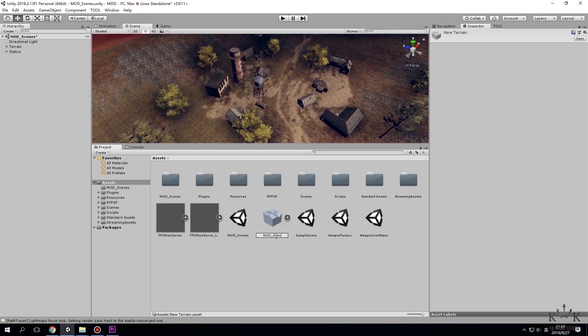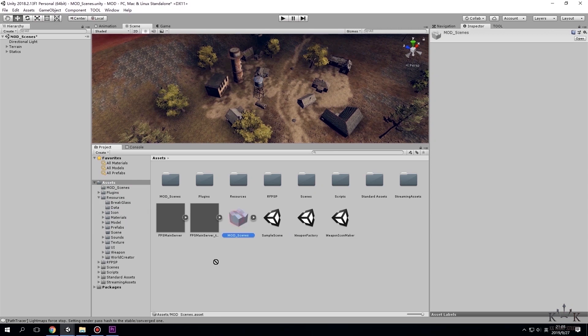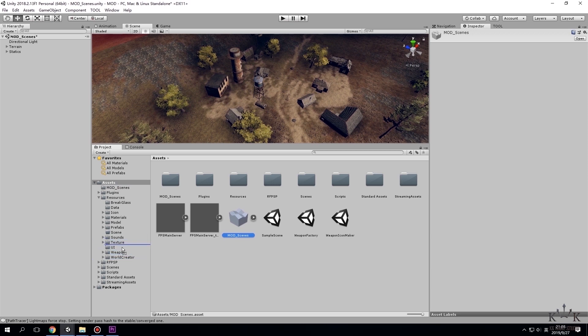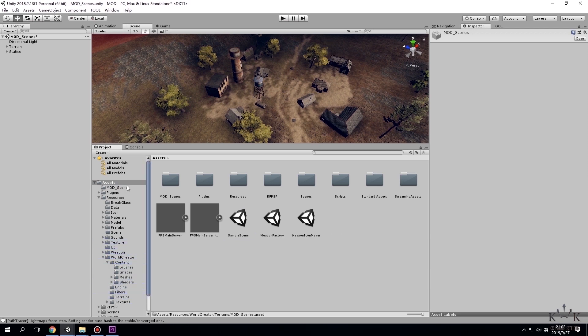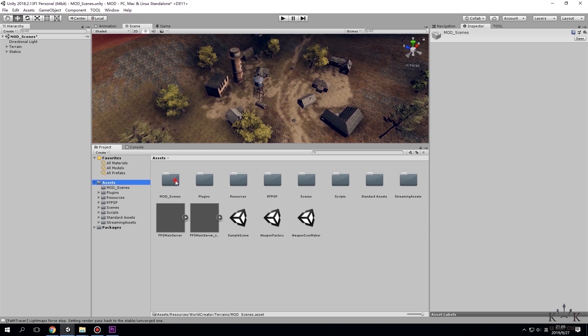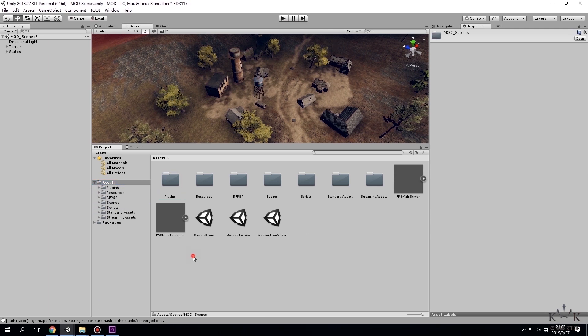Then we name the scene and terrain file in the assets folder. Move the scene file to assets, scene, and move terrain file to assets, resources, world creator, terrains. And the folder called modScenes to assets scenes.